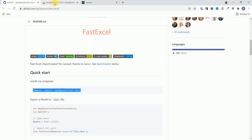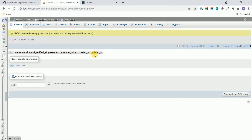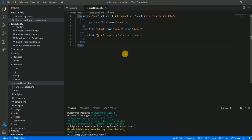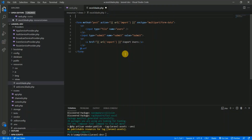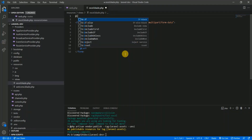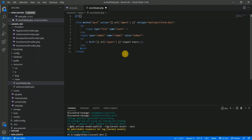We'll also have an anchor tag to export the data, pointing to the export route, labelled 'Export Users'. As an example I am using the users table — we are going to export records from the users table and import records to the users table. We also define a message area to display a success message once users are imported.